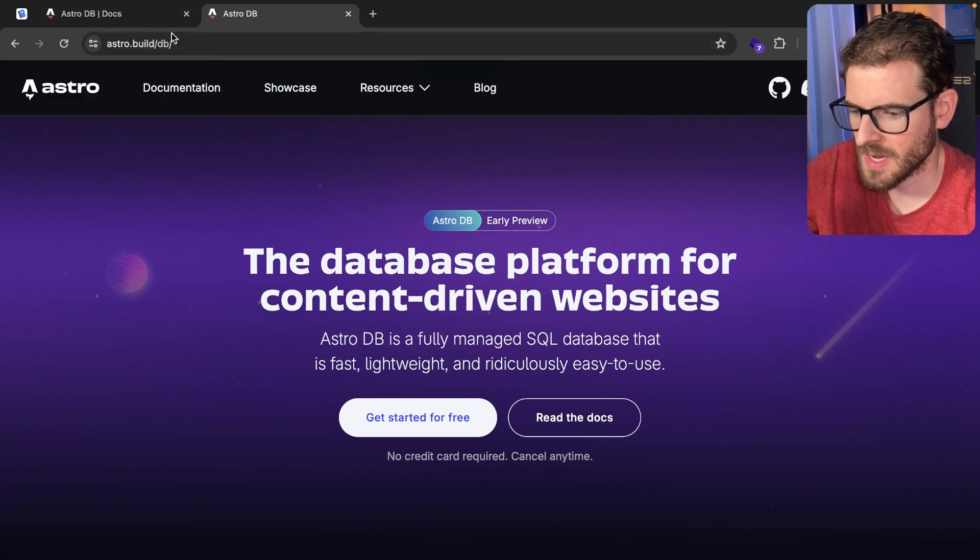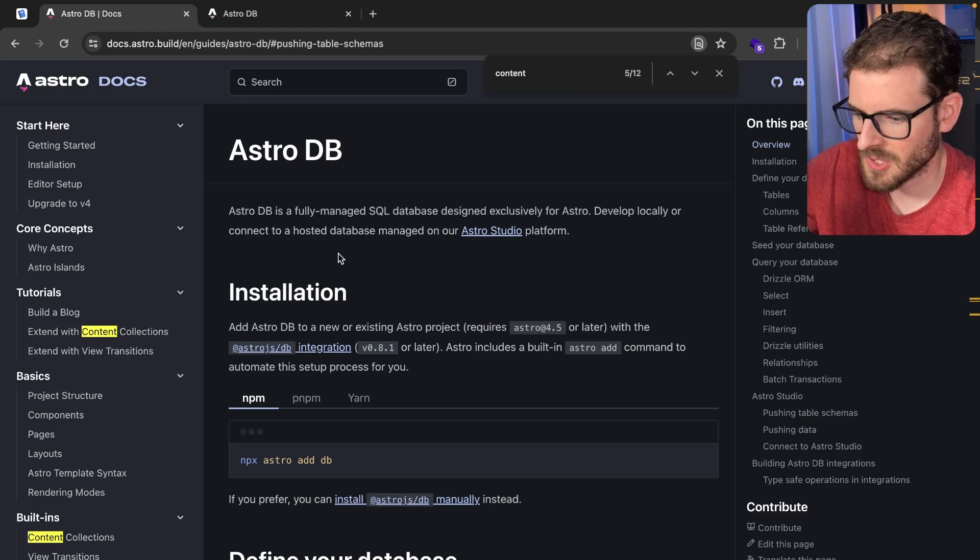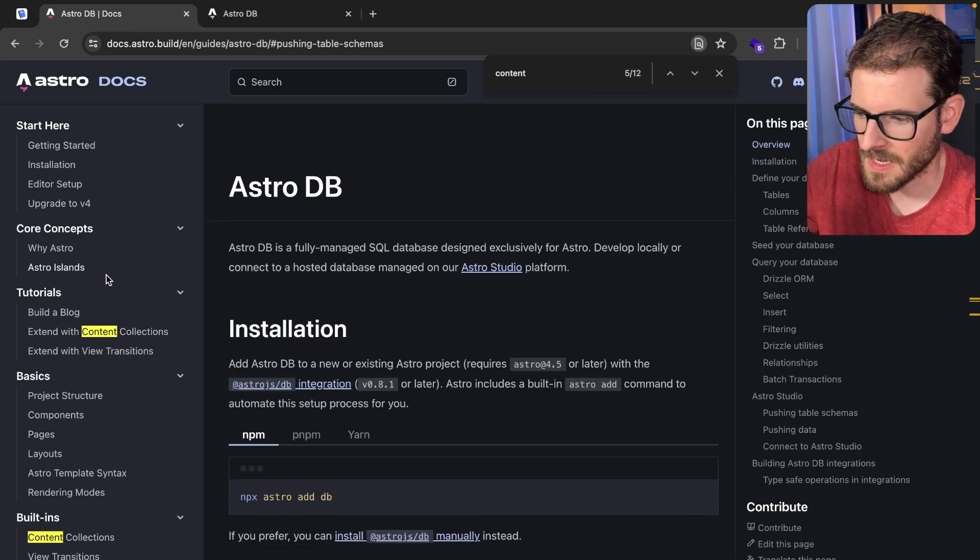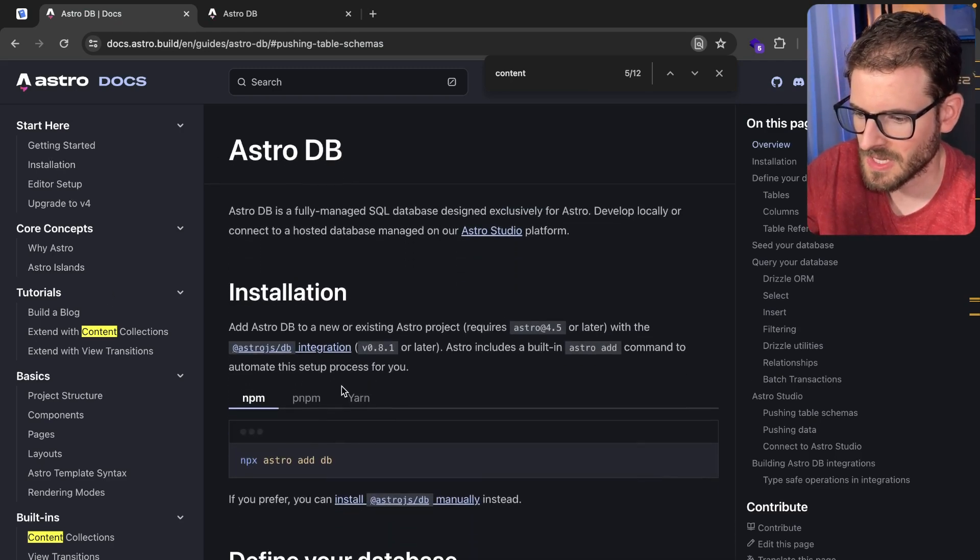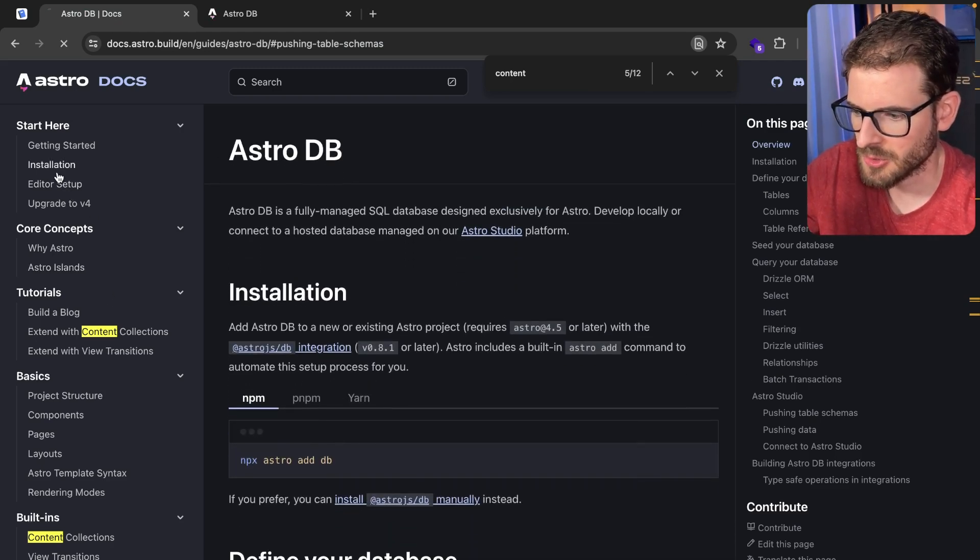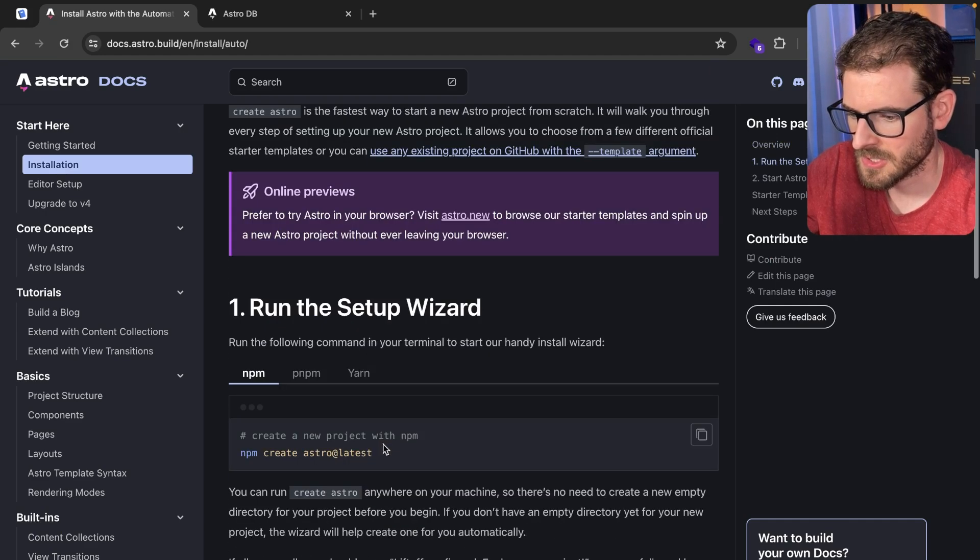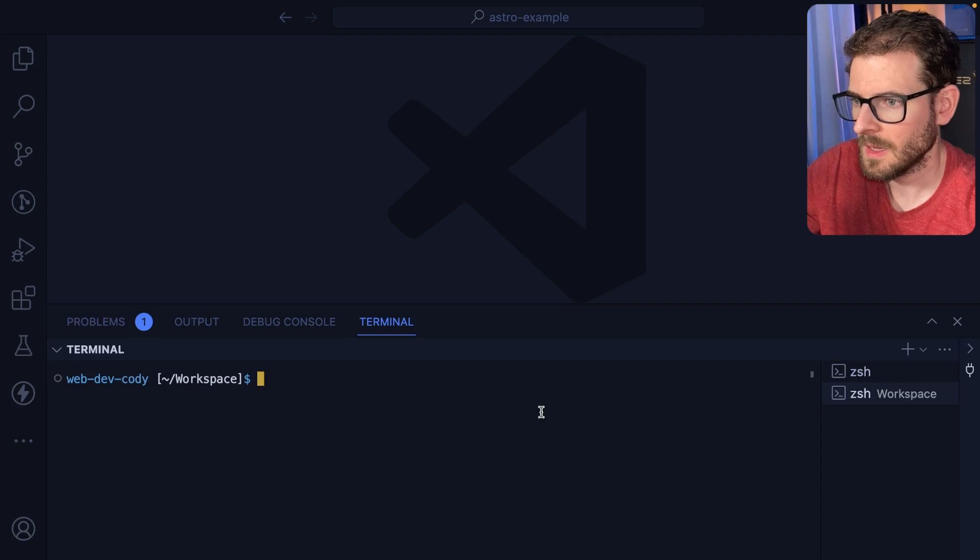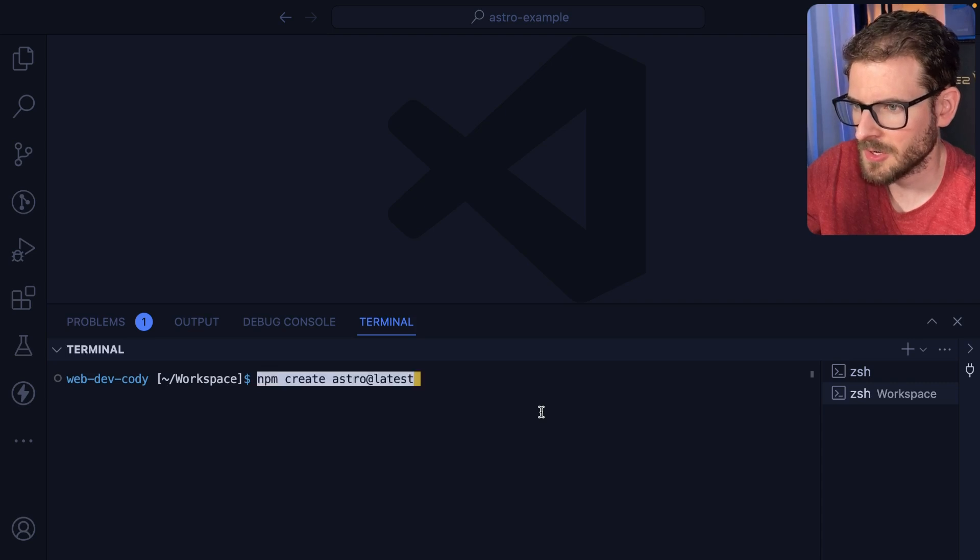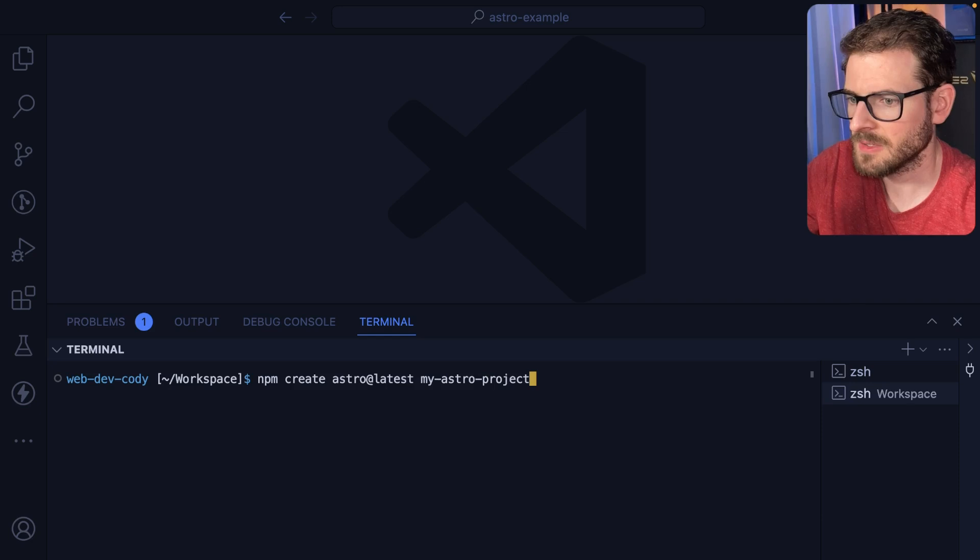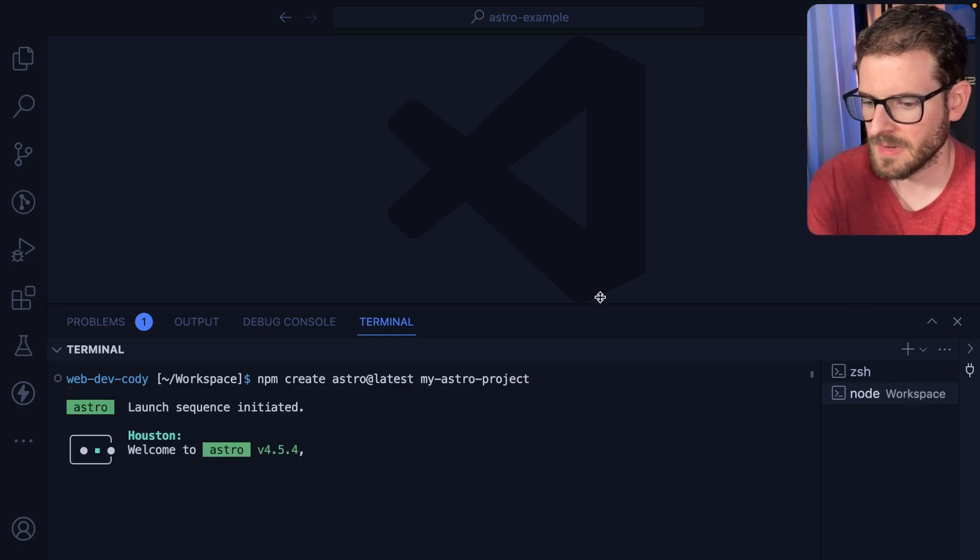Let's just go ahead and try to get this set up. So the first thing you need to do is set up an Astro project. Let's just go ahead and copy this command. And then in my workspace, I'll just go ahead and create a new one and I'll call this my Astro project.